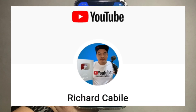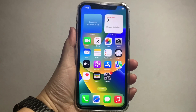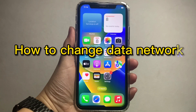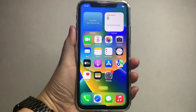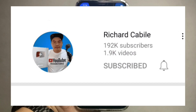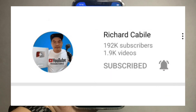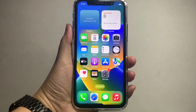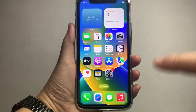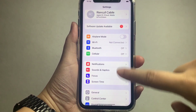Welcome to Richard Gabili's YouTube channel. For today's tutorial, I will be teaching you how to change the data network on iPhone X. But first, kindly subscribe to this channel, don't forget to hit the subscribe button and the bell to notify you for new updates. Now let's start.